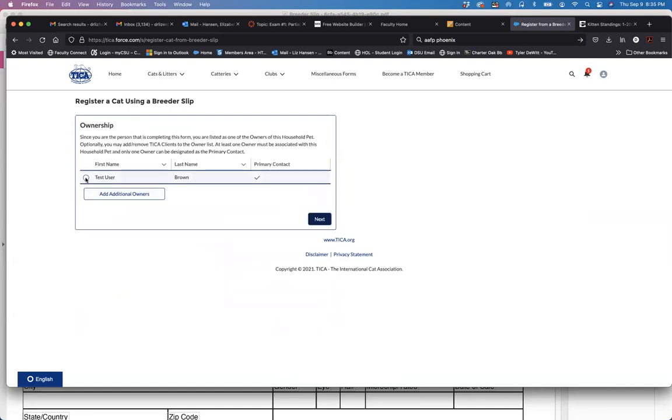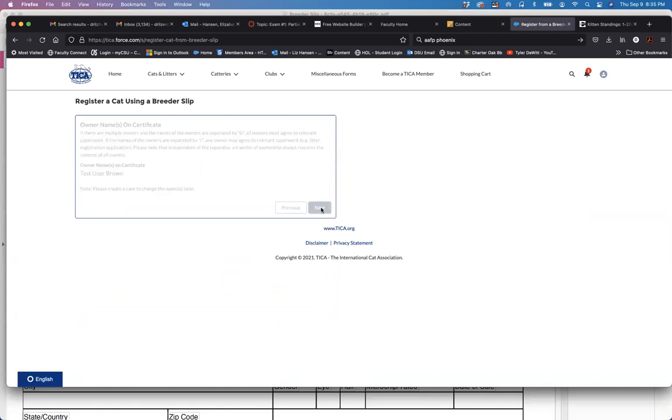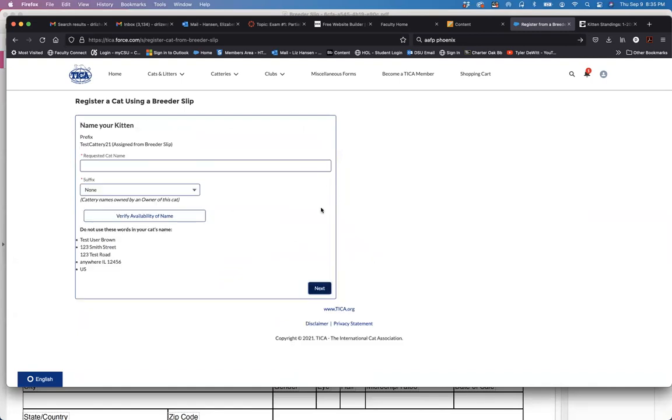It goes quicker here. Myself as the owner, it'll show you how the owner name will appear on the certificate. Again create a case if you need to change that later and then click next.